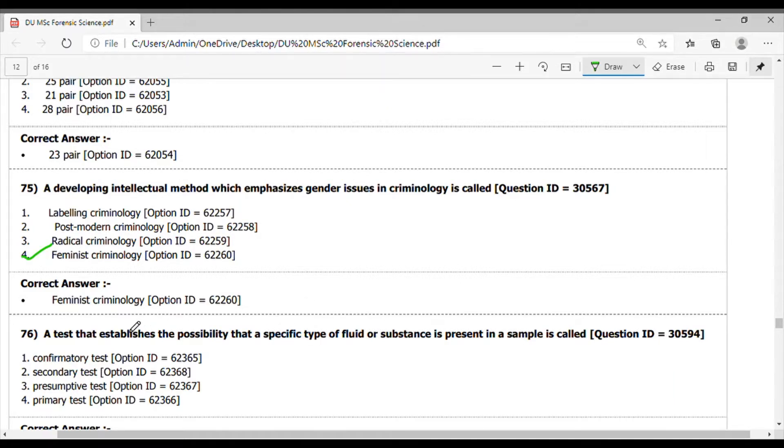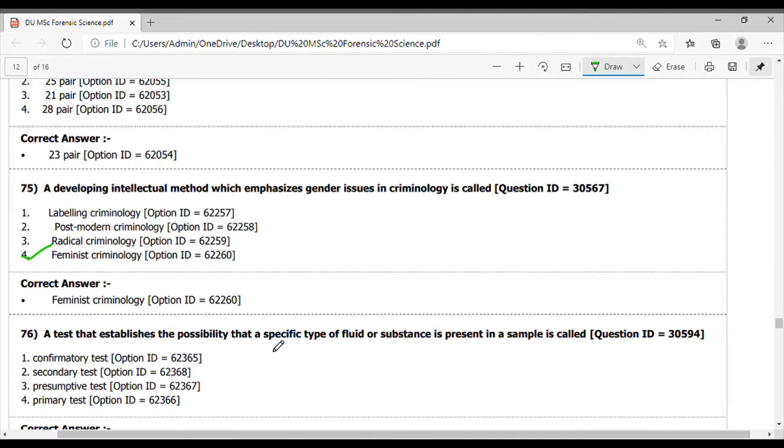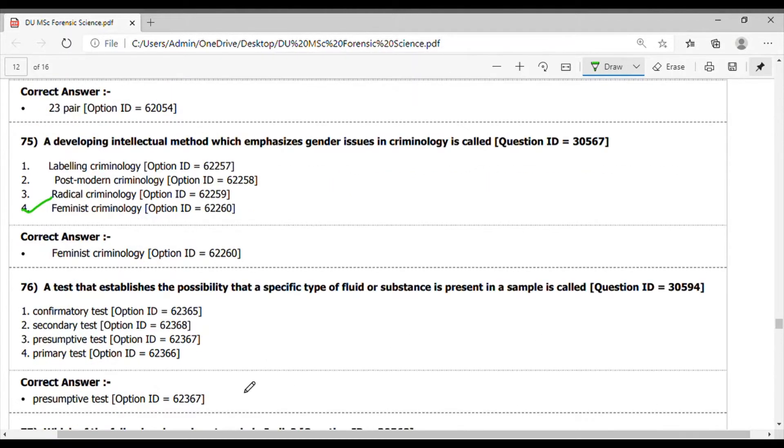Let's start with question 76. A test that establishes the possibility that a specific type of fluid or substance is present in a sample is called - it is done by the presumptive test. Answer is option 3.